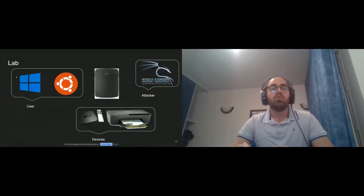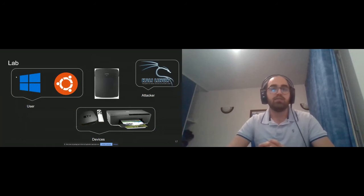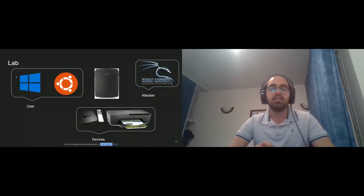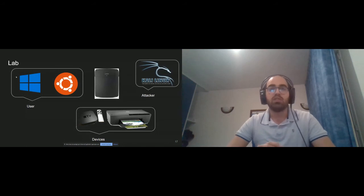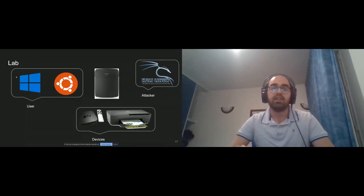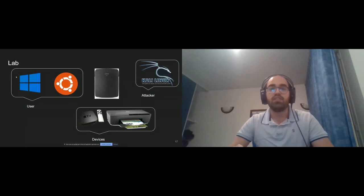During our experiments we used the following lab setup: for the user, a Windows machine and an Ubuntu Linux machine; for the attacker, a Kali Linux machine; and for devices, an Apple TV third generation and an HP printer. These cover all the possible outcomes we observed. Beyond different operating systems, scenarios, and devices, we examined every tiny detail that may impact the attack — such as cache flush bits, wait time, and record priority — resulting in 300 attacks total. Everything is described in detail in our paper.